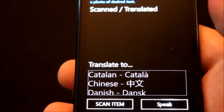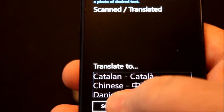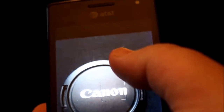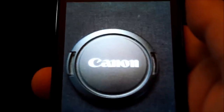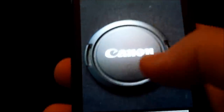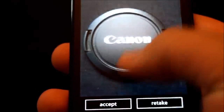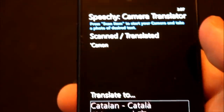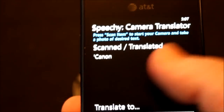Now right away we're going to have it go to English, so we'll go ahead and click 'Scan Item'. We'll hover over the photo to get a clear shot. Make sure that you don't have your flash enabled — it could ruin the photo. So now I have a photo here, I'm going to go ahead and press Accept. And what do you know? It understood it — Canon.